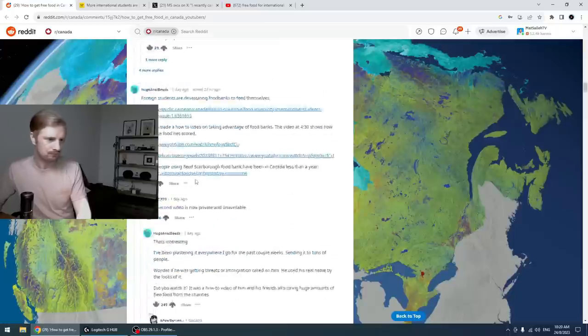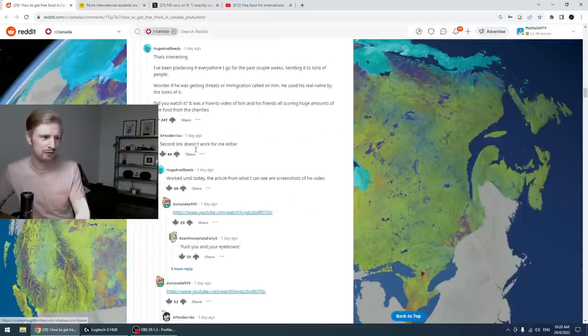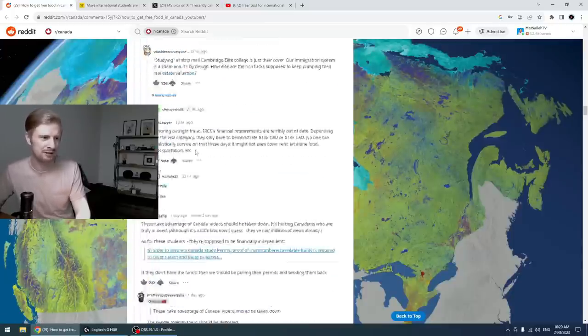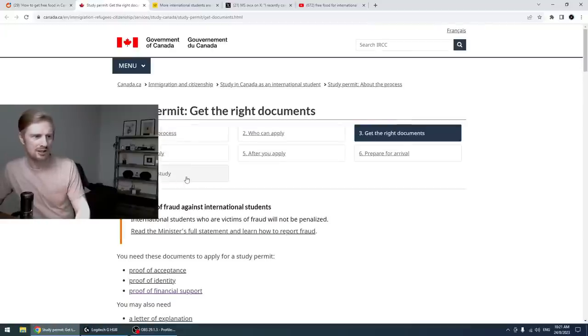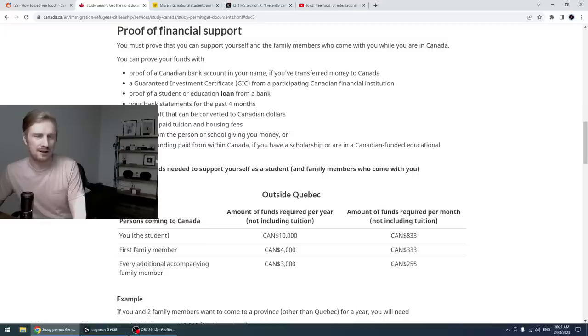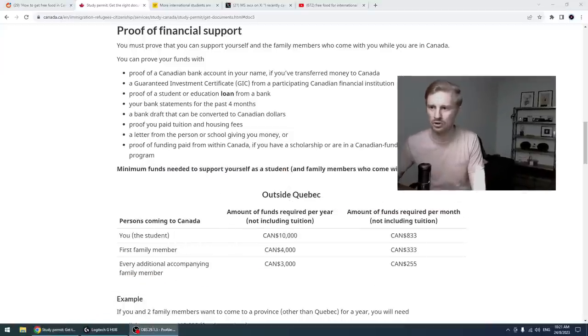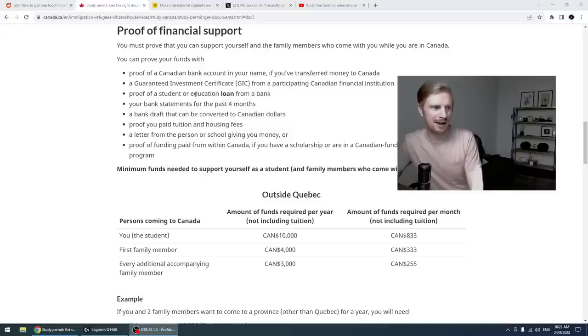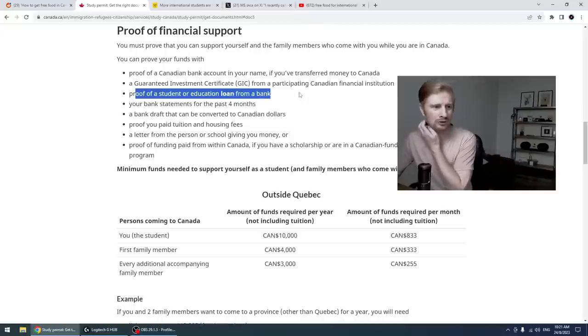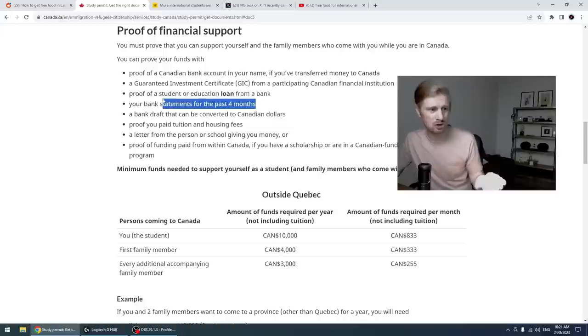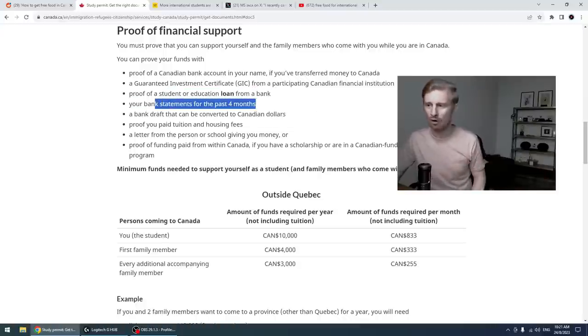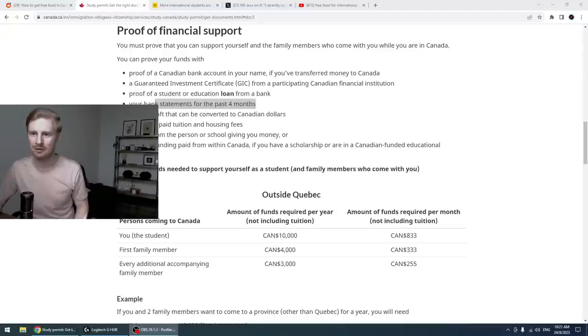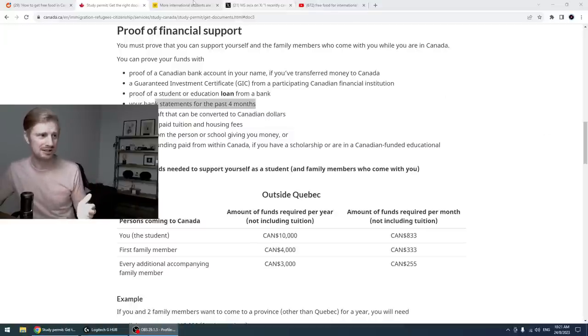I got some, the original, there was a video here I tried to get, but it's been moved to private here. The other link, someone posted this, there's actually, to get a study permit and become an international student, there's actually, you have to show proof of financial support. We've got things here like you have to have a Canadian bank account. You can actually get a student loan. So these students could actually take a loan to afford to feed themselves. They have to show bank statements for the past four months. They have to have all these criteria that they have to meet with regards to the amount of money they should have. But for some reason, they're still using these food banks.